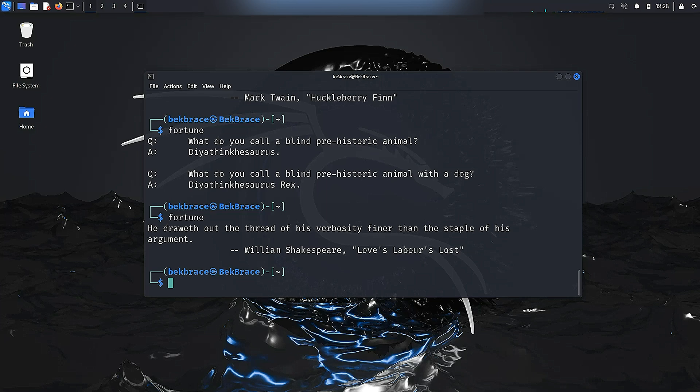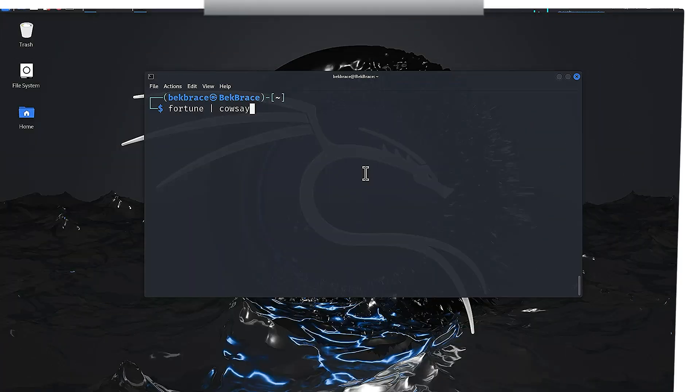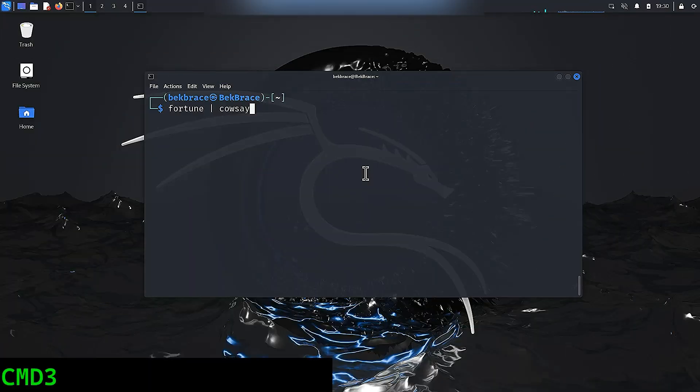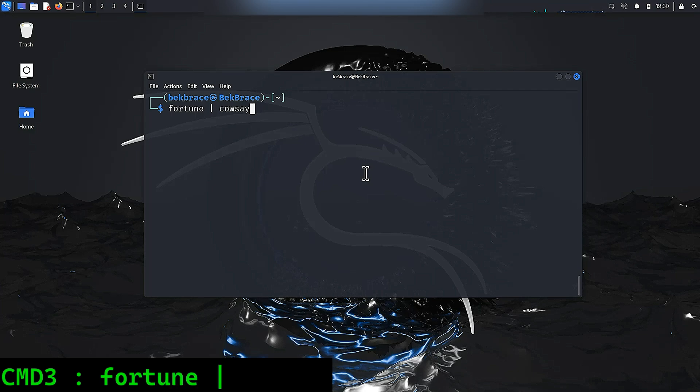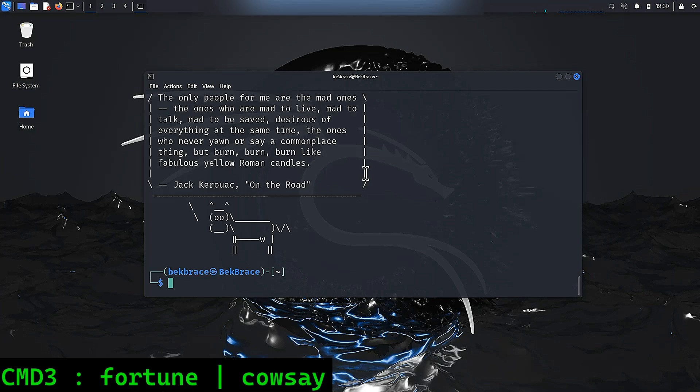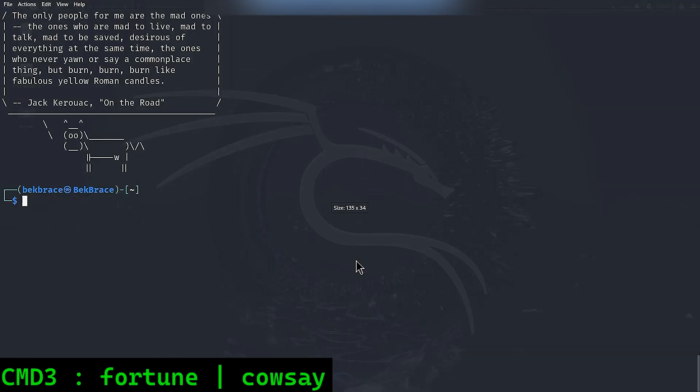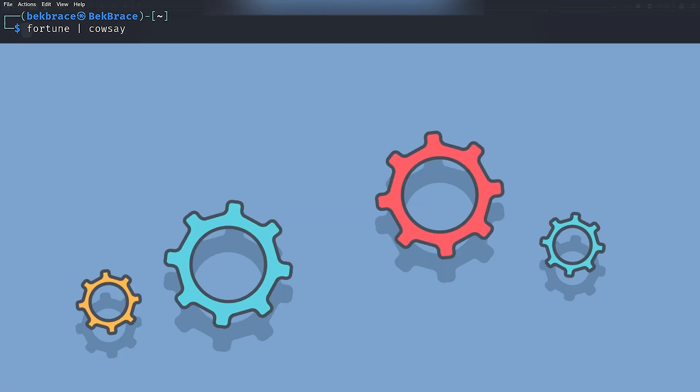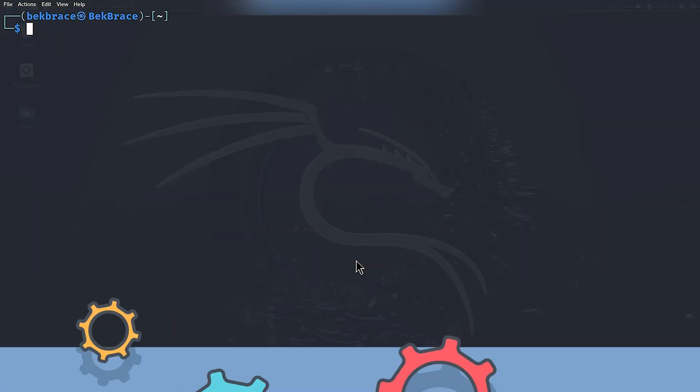Now wouldn't it be fun to have your cow deliver these quotes? Let's combine them. You can combine fortune and cowsay using fortune space pipe space cowsay. Hit enter and take a look at that. Now you've got a cow sharing its wisdom with you. Who knew cows could be so deep?